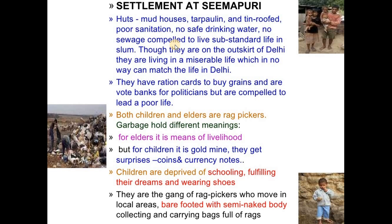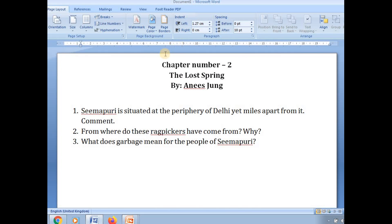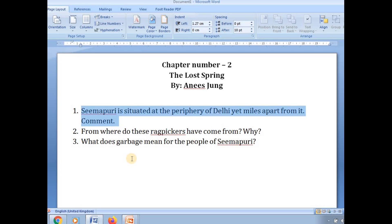Now I would like to share a few examination questions from this particular section. Question number one: 'Seemapuri is situated at the periphery of Delhi, yet miles apart from it — comment.' This question comes as a six-marker in board examinations. The answer is that Delhi, being the capital of India, has a very high living standard.